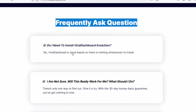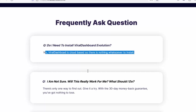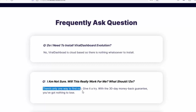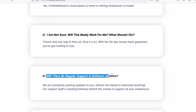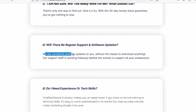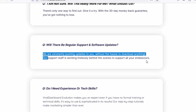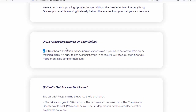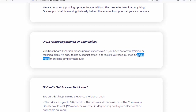FAQ. Q: Do I need to install Viral Dashboard Evolution? No — Viral Dashboard is cloud-based, so there is nothing to install. Q: Will this really work for me? Give it a try — with the 30-day money back guarantee, you've got nothing to lose. Q: Will there be regular support and software updates? We are constantly pushing updates and our support staff works tirelessly behind the scenes. Q: Do I need experience or tech skills? Viral Dashboard Evolution makes you an expert even without formal training — step-by-step tutorials make marketing simpler than ever.